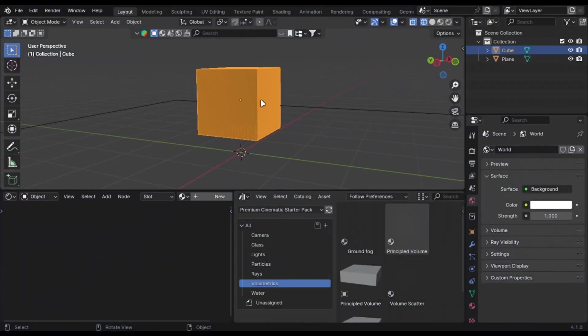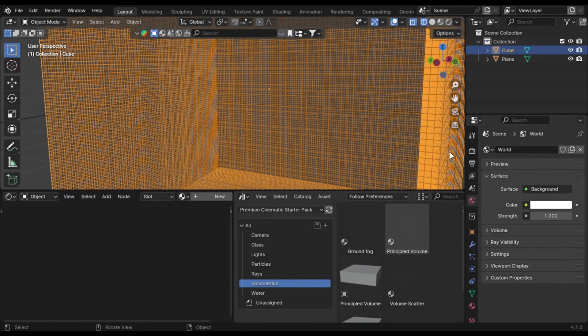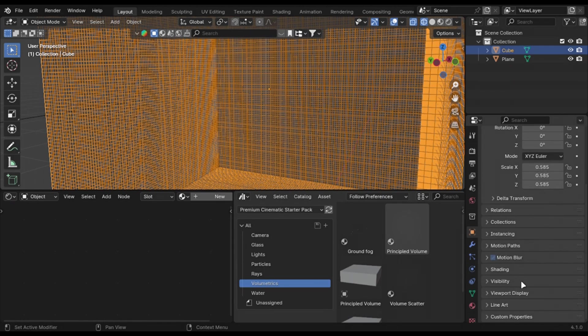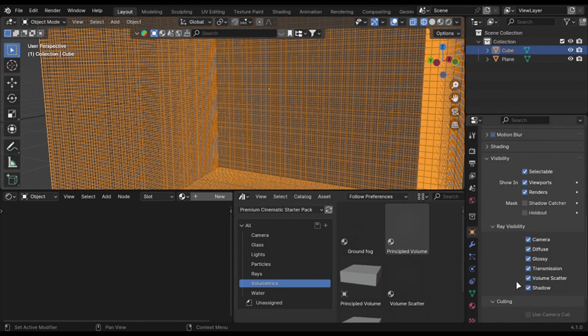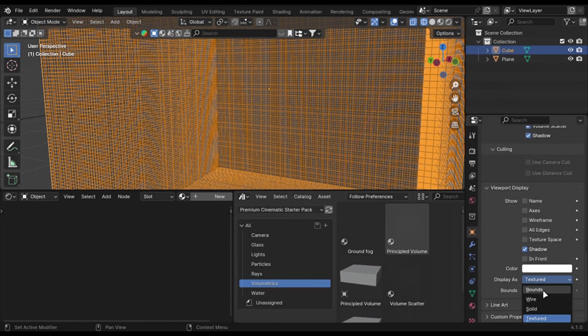If you are lagging in viewport due to a high poly count model, just select it and in the viewport visibility select bounds.